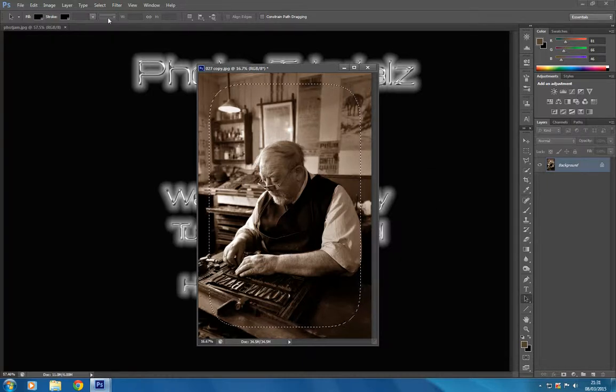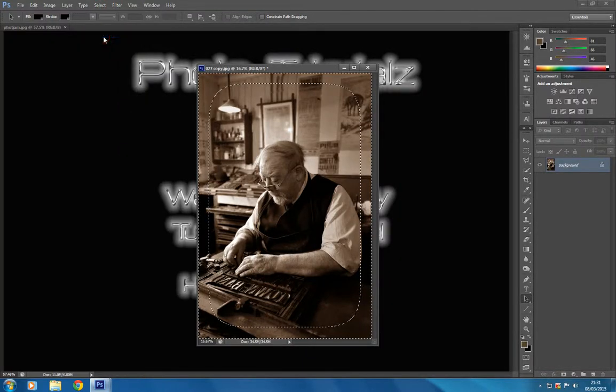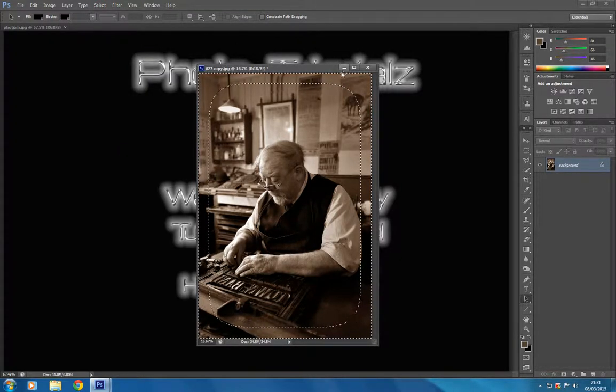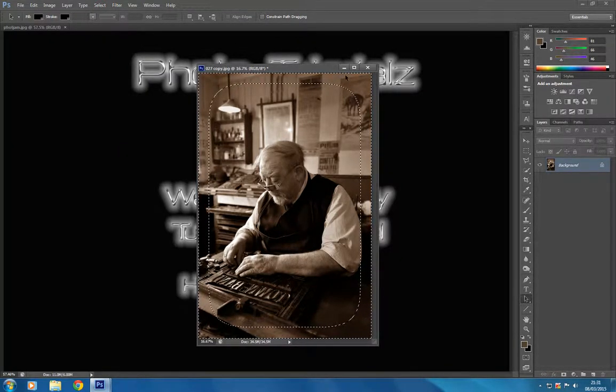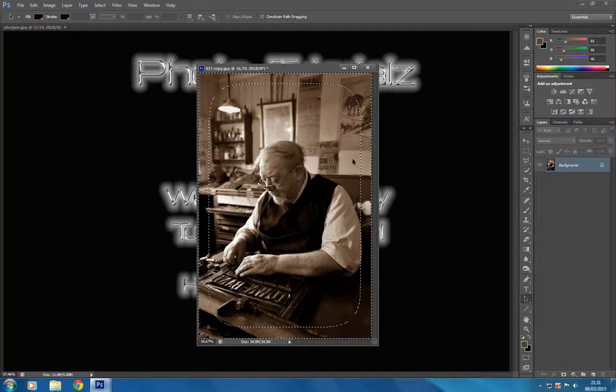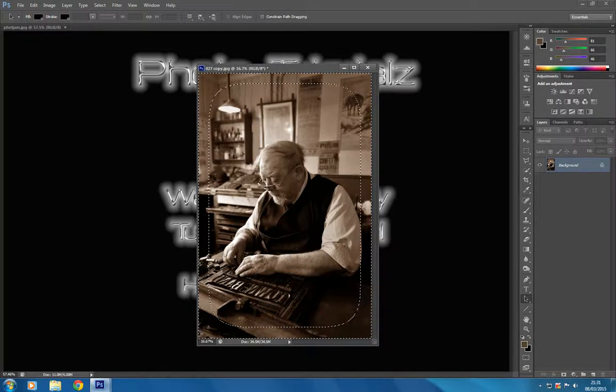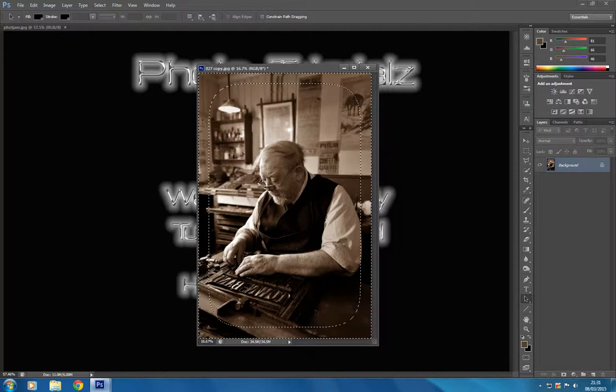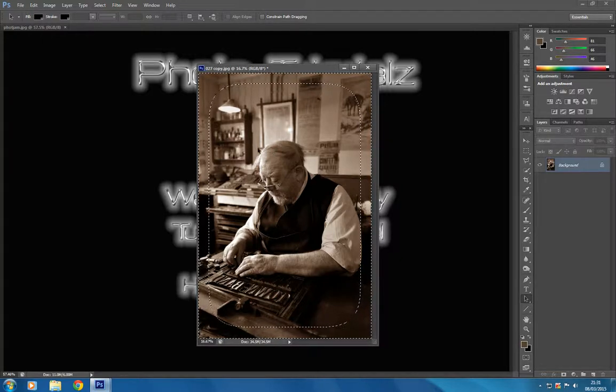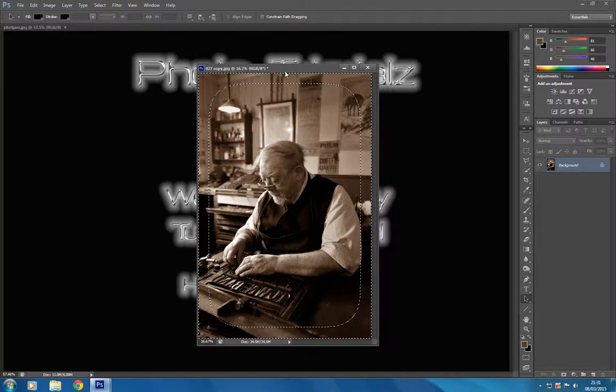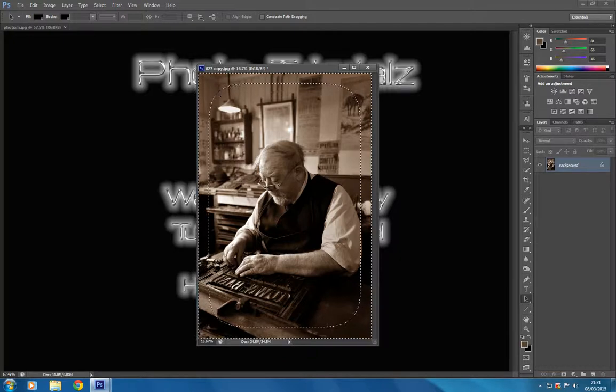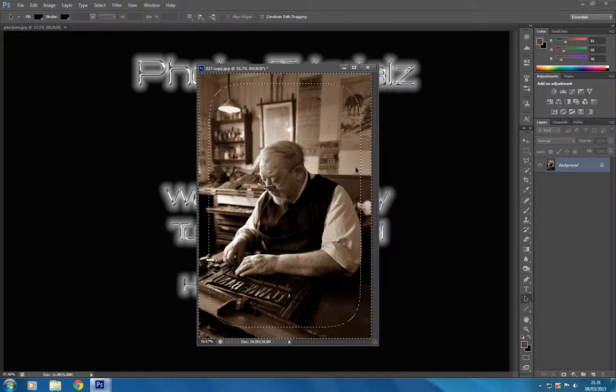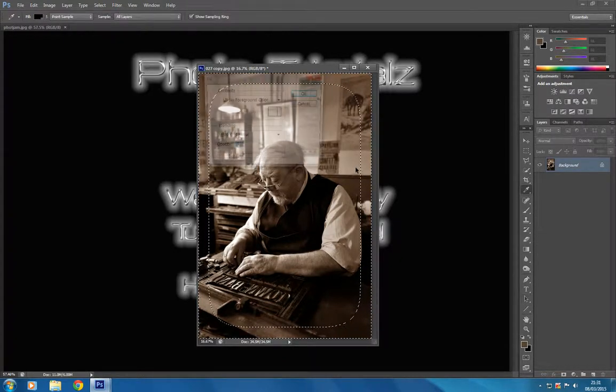To jump from this selection to the selection around there, we're going to go to Select and Inverse. As you can see, you get another set of marching ants. Rather than this part of the imagery being selected, it's now being deselected and moved over to this selection.